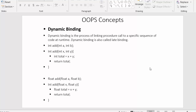Hi everyone, this is Mahmushik. In this video I will discuss one of the important concepts of object-oriented programming, which is dynamic binding. I have written some points along with examples, so we'll try to understand what dynamic binding is with the help of these examples.